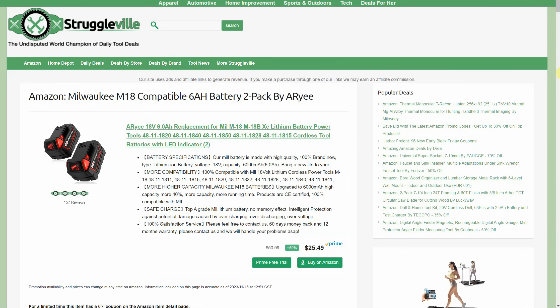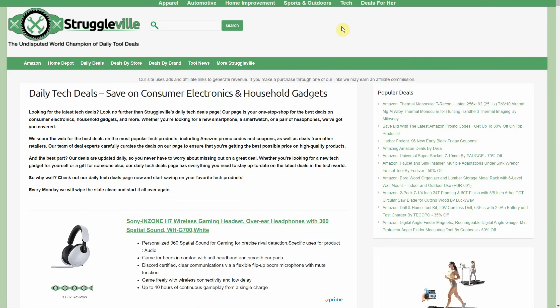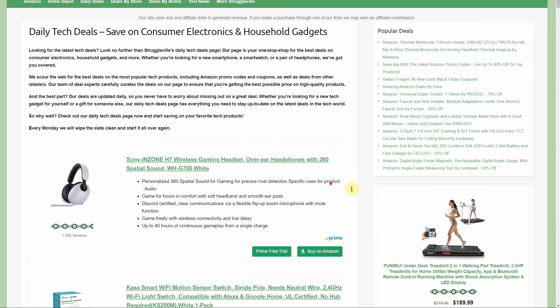Before we get to all those deals, I want to show you the tech deals page. Daily deals updated, and it's always right here on the top of the website, but I'll also put a link down below.